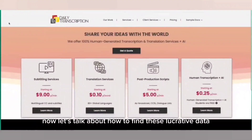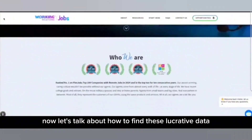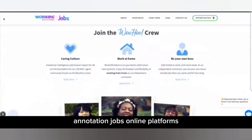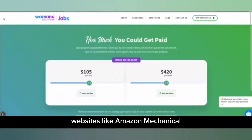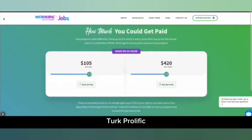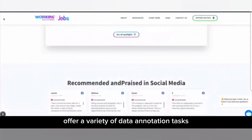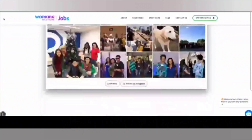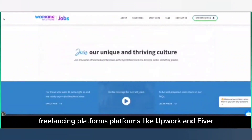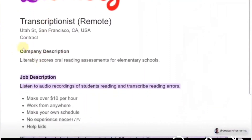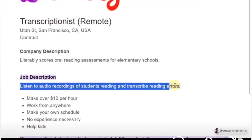Now let's talk about how to find these lucrative data annotation jobs. Online platforms like Amazon Mechanical Turk, Prolific, and ClickWorker offer a variety of data annotation tasks. Freelancing platforms like Upwork and Fiverr often have data annotation projects posted by businesses and individuals.